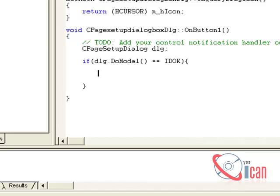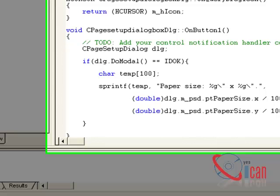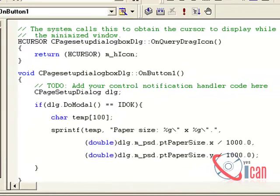We need a character variable to store the value, so declare char temp[100]. Now we are going to use sprintf to format our string. The temp variable stores the string. First of all, paper size: